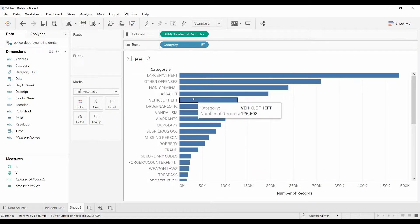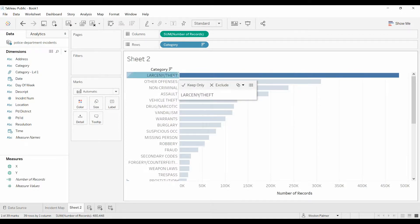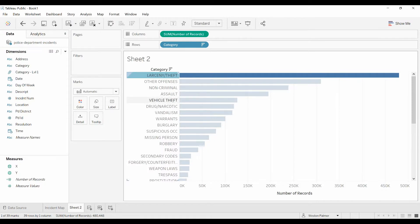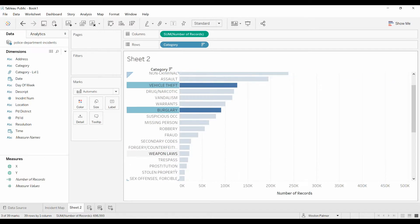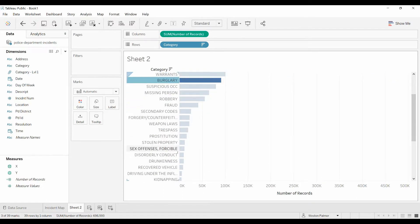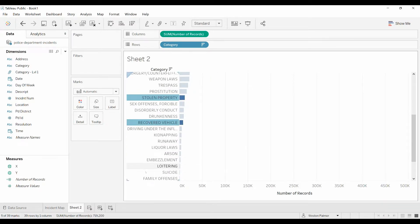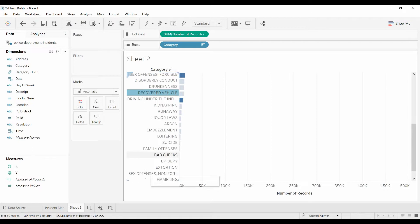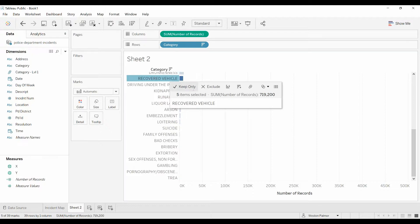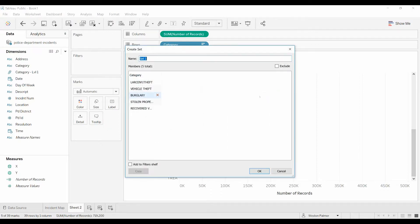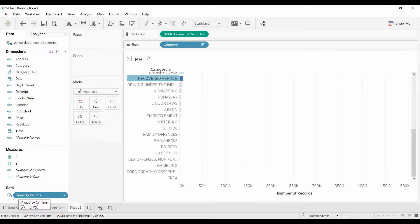Very similar. We're going to press the control and select it with the left key. Vehicle theft. I probably am not going to get the same ones, but you'll get the idea. And stolen property, recovered vehicle. Again, go over the item. Come over here, instead of the paper clip, we're going to go to the Venn diagram. Create set. And we're going to call this property crimes. You've got dimensions, measures, and now the property crimes is a separate group called sets.